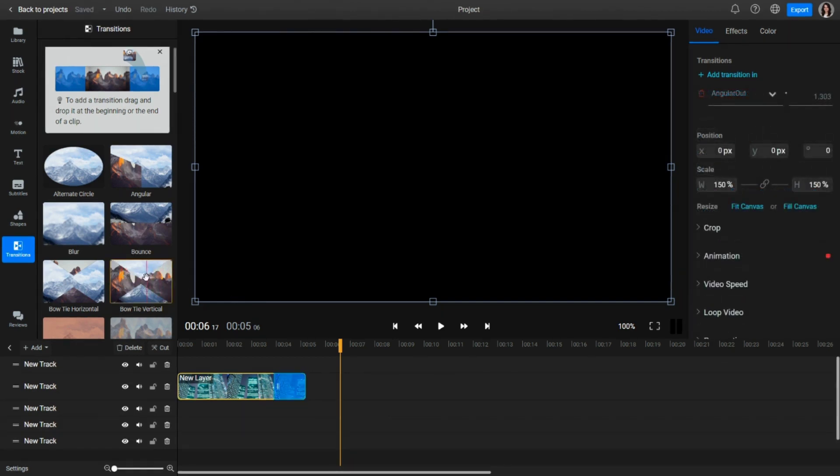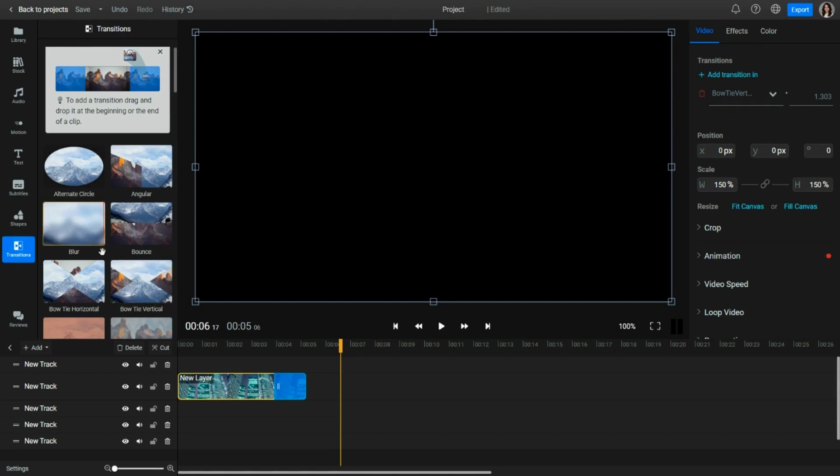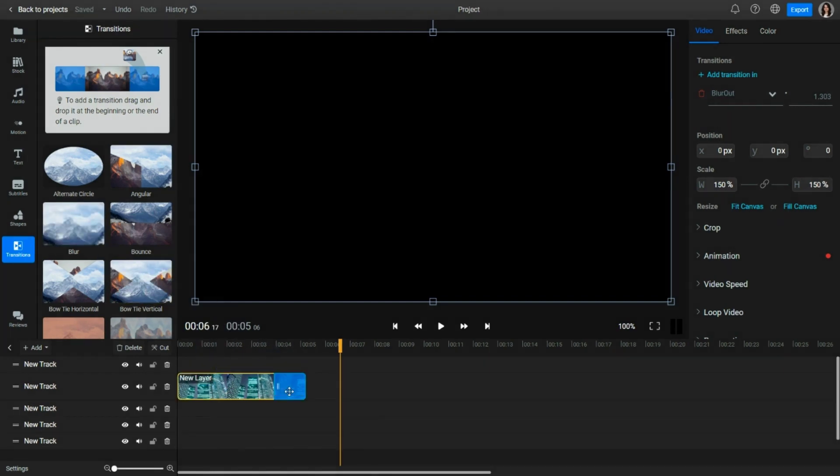To swap transitions, just drag and drop a new one from the list over the already applied transition.